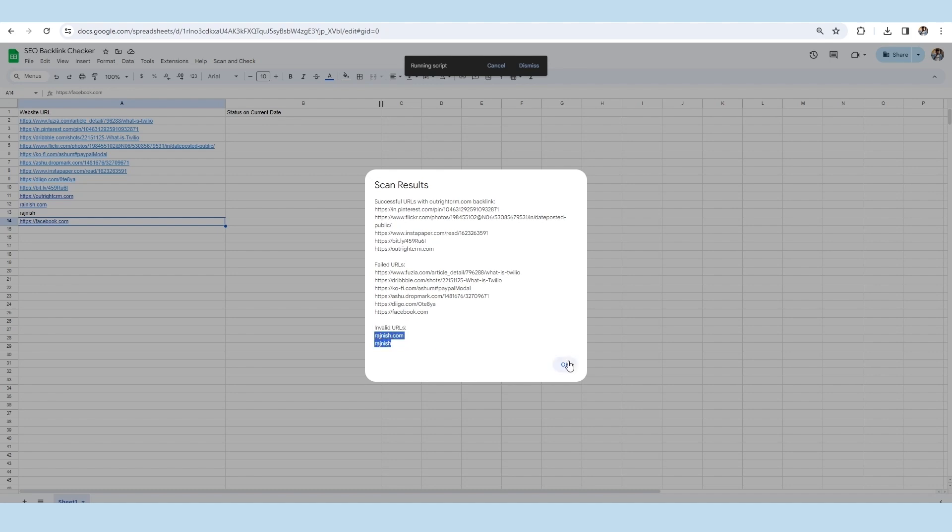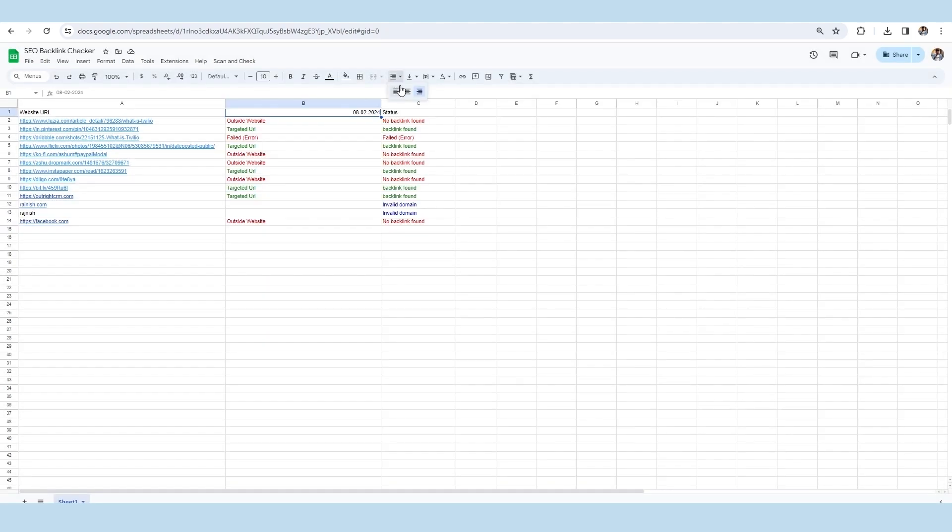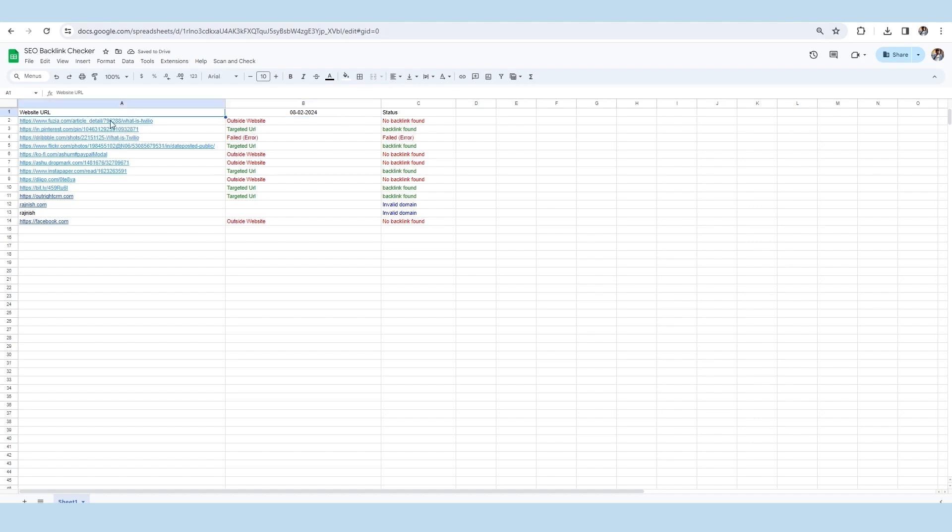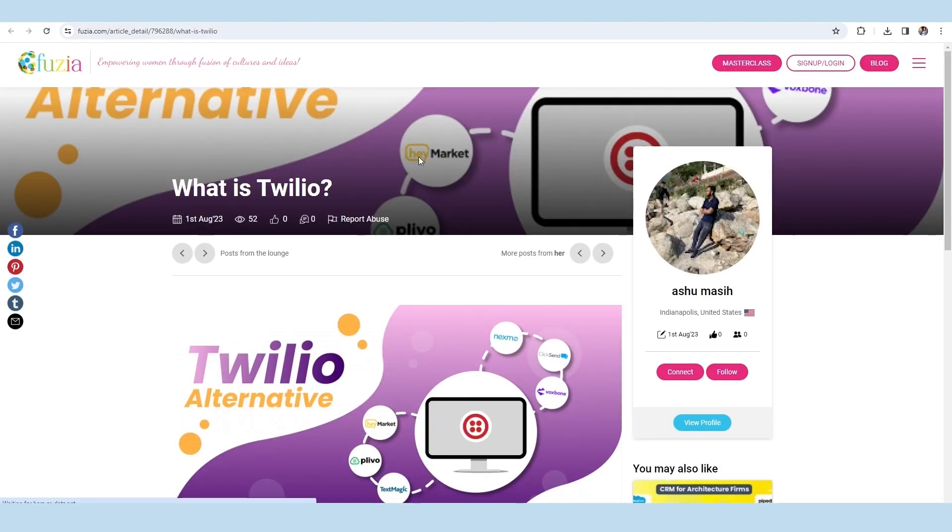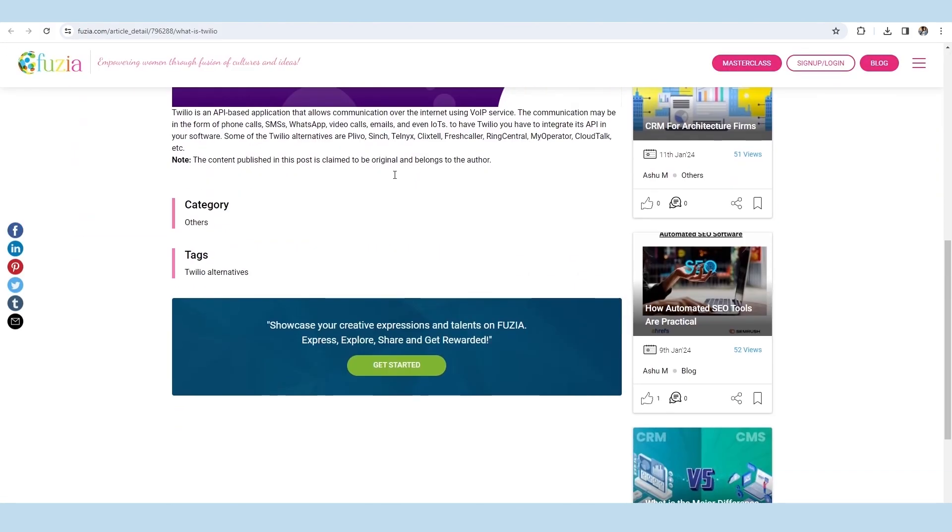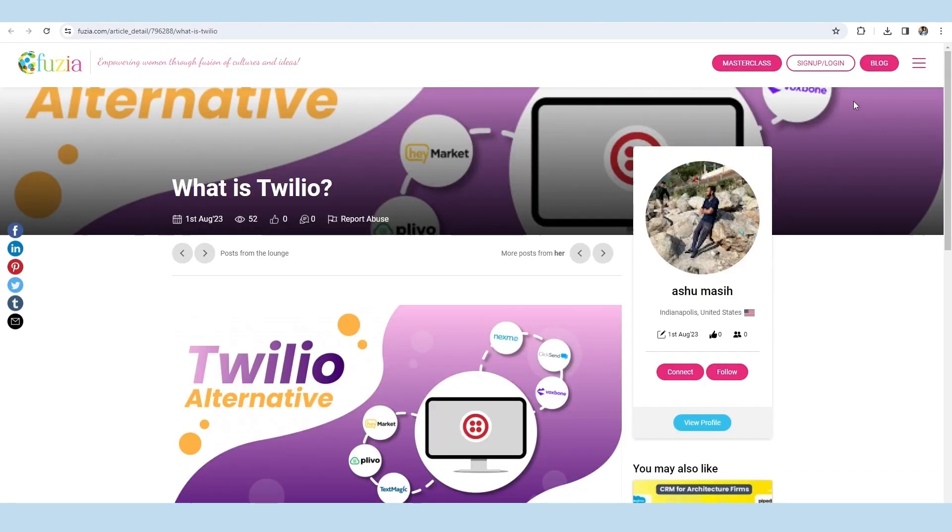Hence, as you will click on the OK button, the whole information will get updated in the sheet with the proper causes and color coding. For a verification check, we will click on the first link of the sheet in which we haven't found any backlinks with the reason of outside website.